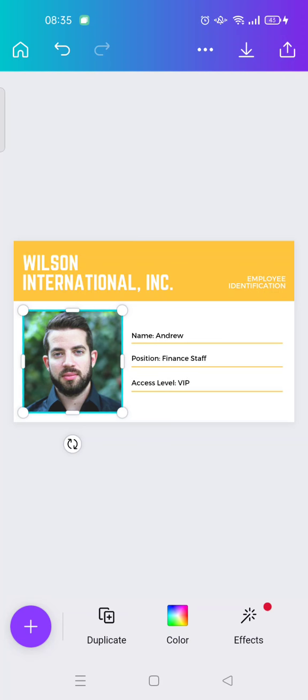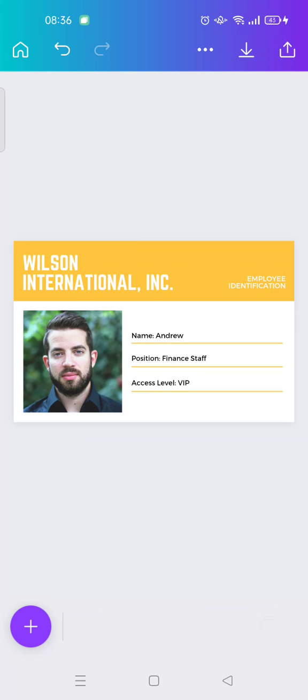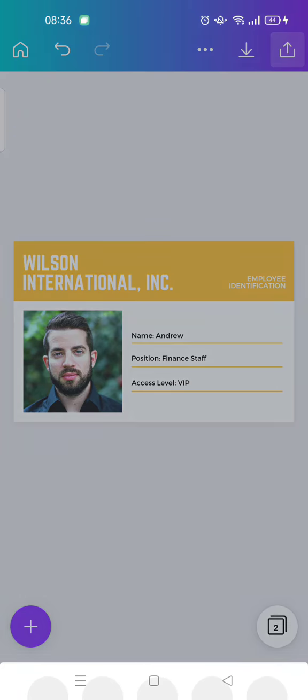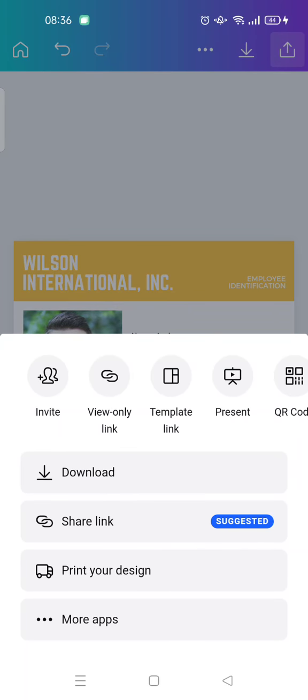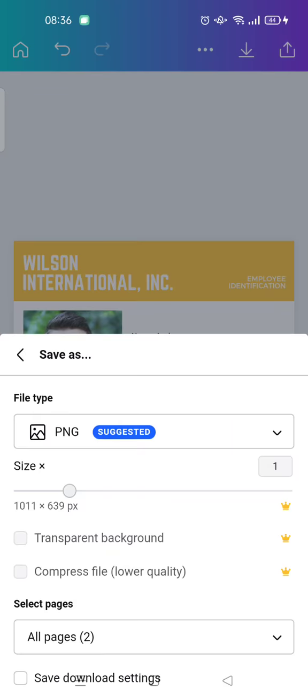And then if you're already done with the editing process, maybe you can also change the picture into the recent picture, etc. But if you're already done, just click on this icon to save the ID card and then click download.